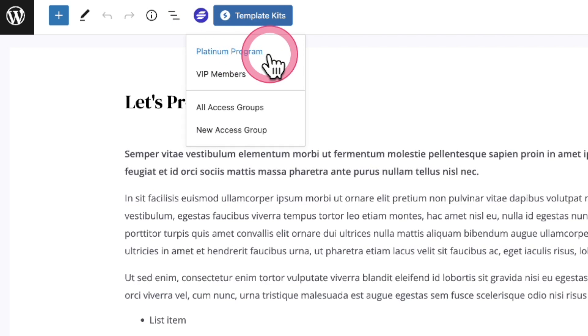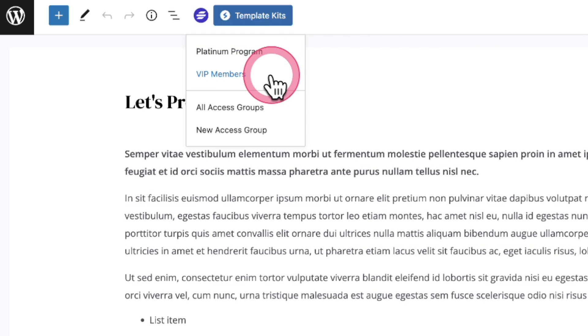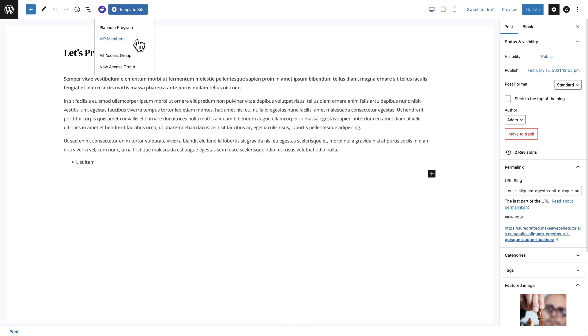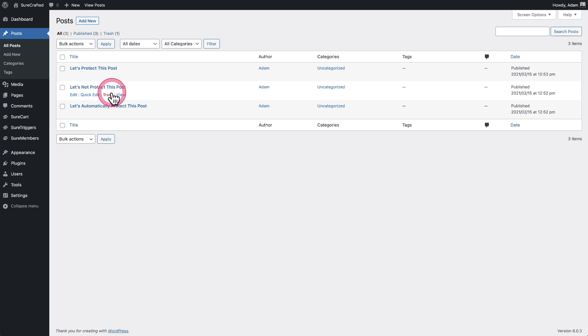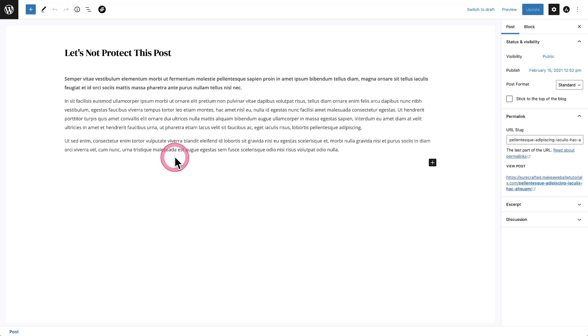I can see this is being protected by the Platinum Program we just created as well as this VIP Members Program that I created. Let me show you what this looks like when you're in a page or post that is not being protected. Here it is. Let's not protect this post. And you can see it's not lit up. It's grayed out to let you know that this is not being protected.